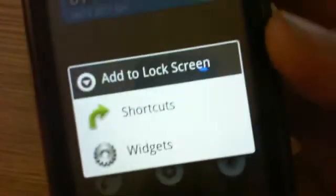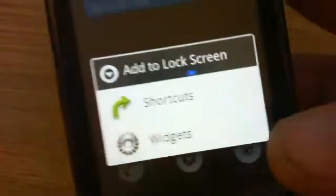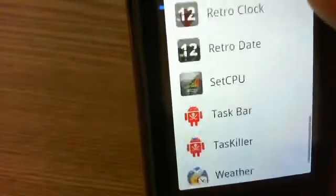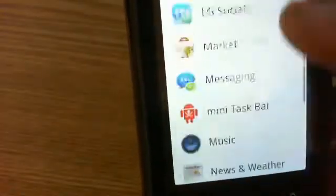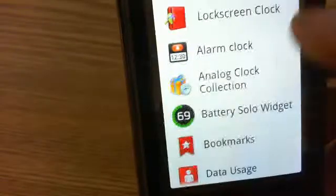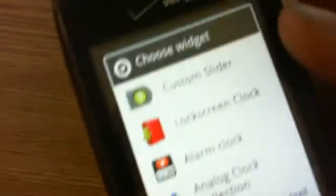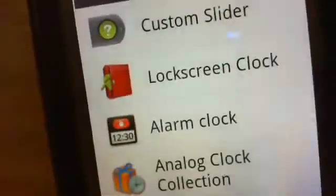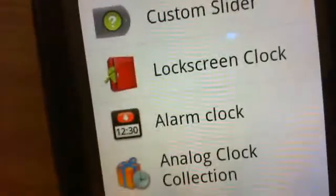You can hold and then see 'Add to lock screen,' click on widgets, and you can add any of your normal widgets that come pre-installed on your phone or from applications, even your own custom sliders or your lock screen clock.